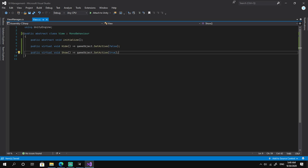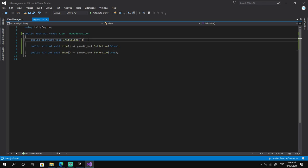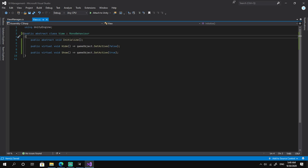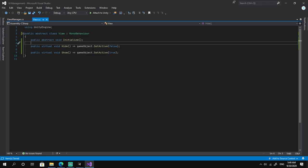The Initialize method is for initializing buttons or scroll views on our view. The Hide method hides our view, and the Show method shows it. Initialize is abstract because each view always needs to be initialized. Hide and Show are virtual because some views may need to perform additional operations — for example, a settings menu might save or load data when shown or hidden.